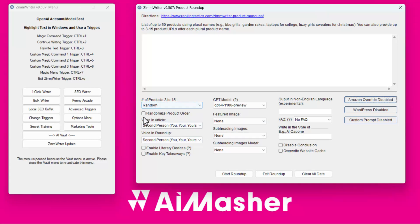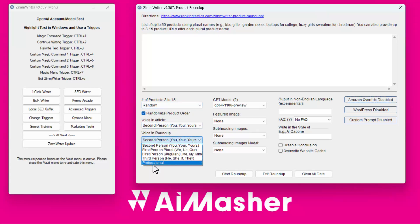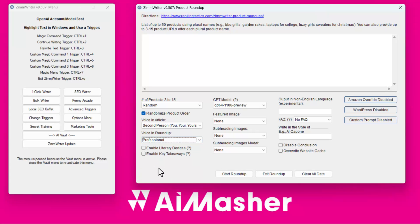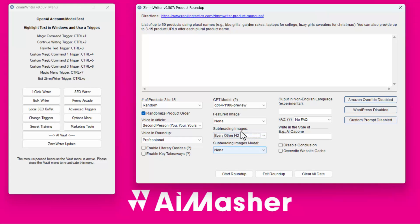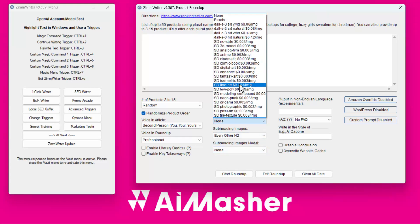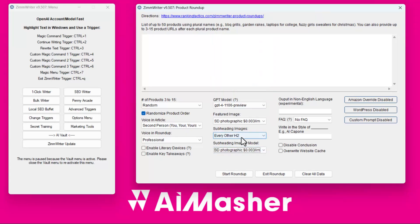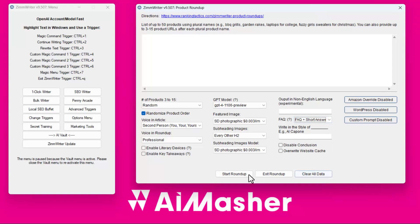I'll show you quickly how I set mine up. I did randomized product order, voicing the article, voicing the actual roundup — I did professional. I skipped some settings. Subheading. For Stable Diffusion, I did the photographic style. And here I did short answers. Then I started my roundup.